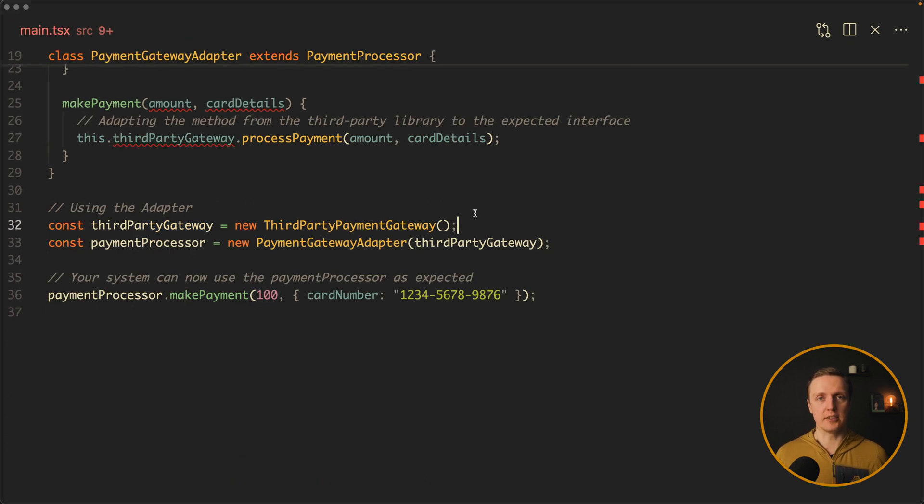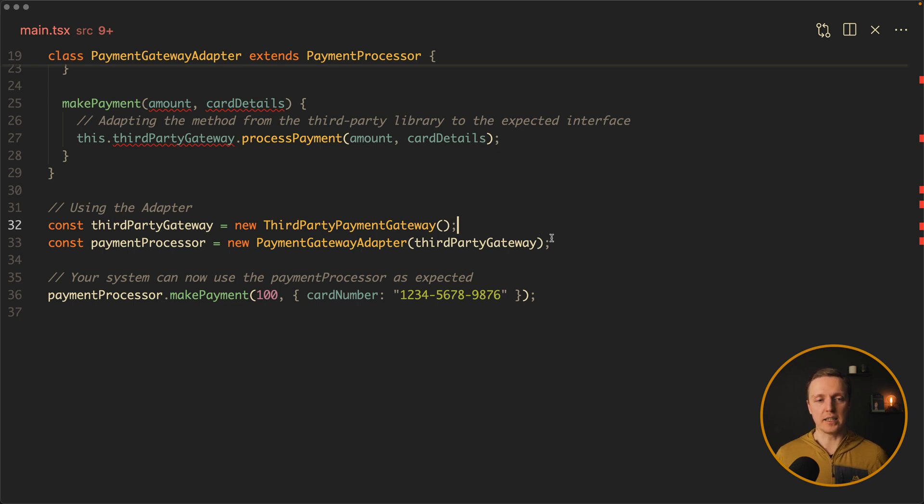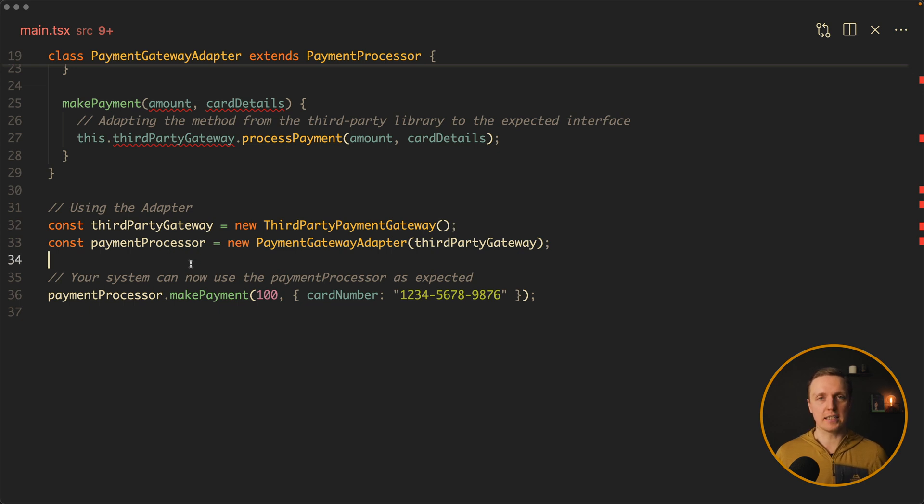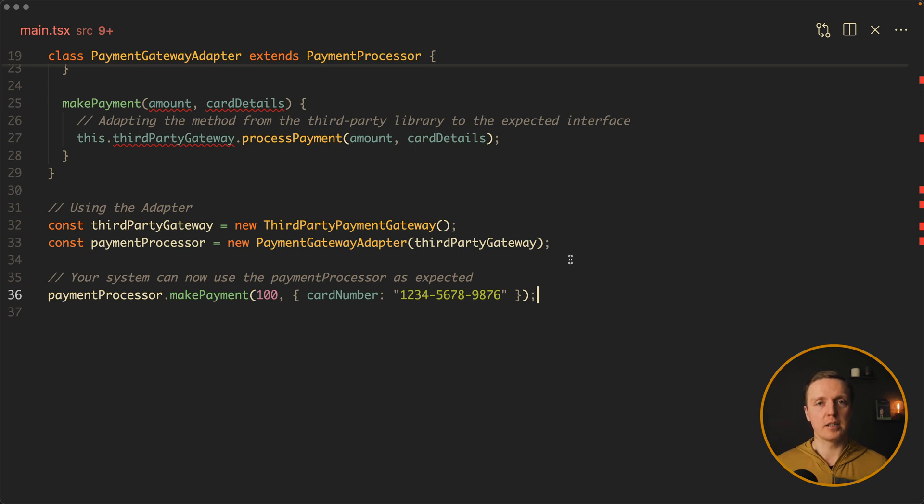And here is the usage. First of all we are instantiating our ThirdPartyPaymentGateway. And then we are providing it inside our PaymentGatewayAdapter. What we are getting as a result is our payment processor. Which is exactly our system processor. And it works as you want it. Because it hides completely the implementation of third-party library.